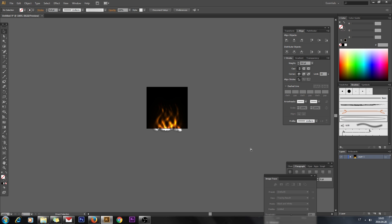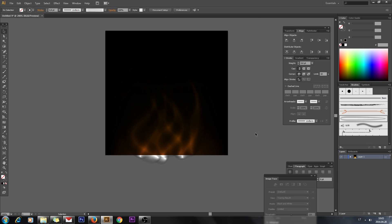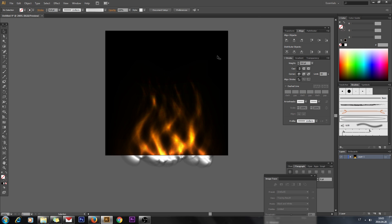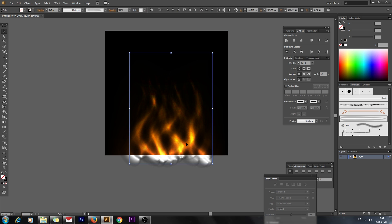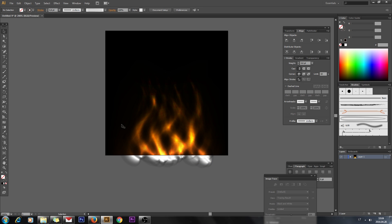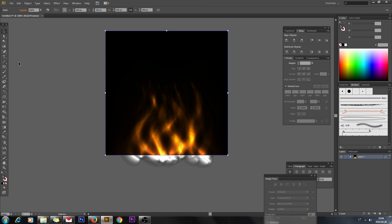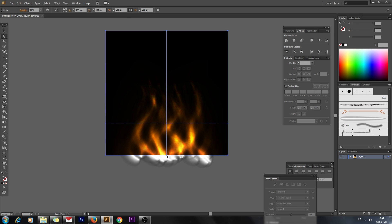Now we can change the color of our fire by changing the background color. Lock down the brush shapes by going to Object > Lock Selection, then select the background. Turn on edges so we can see the points.